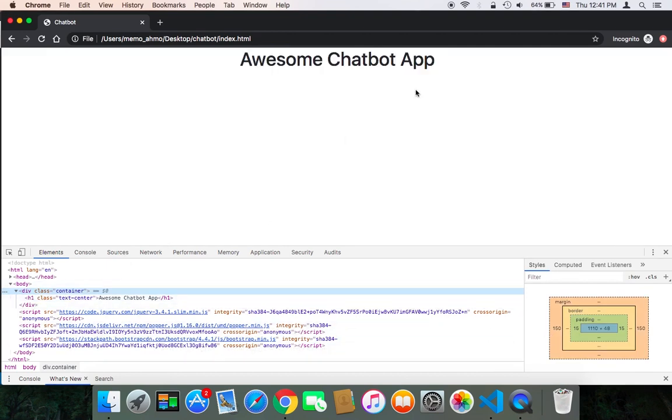So it's a great class in Bootstrap. As you can see, the text is centered in the h1 tag, which means that Bootstrap is working fine.